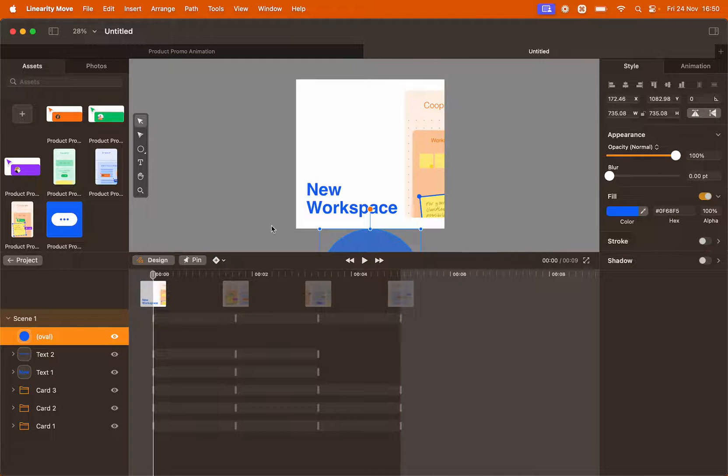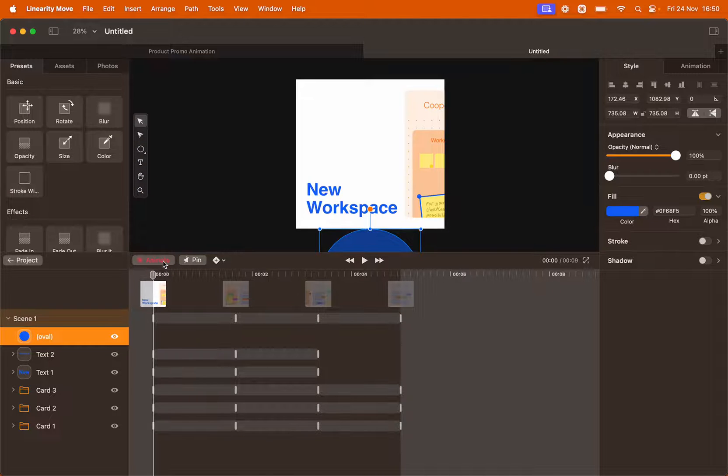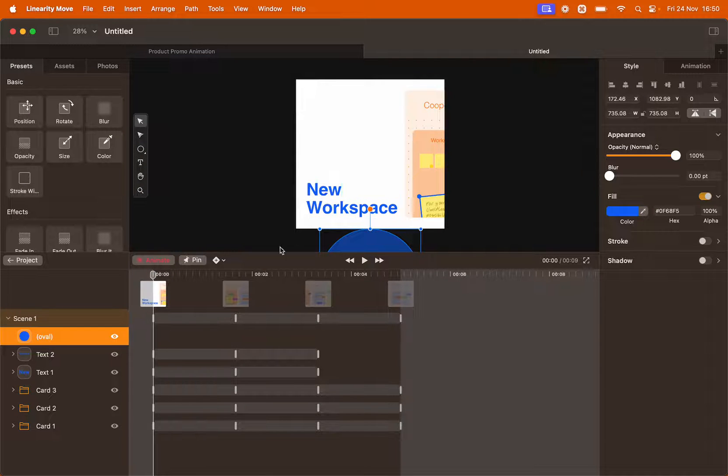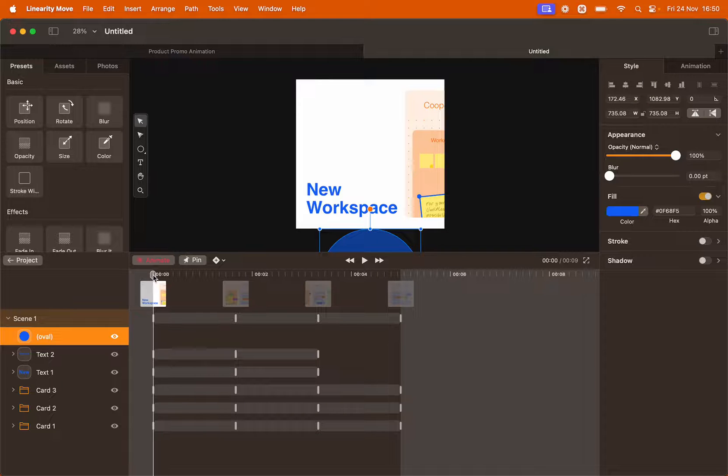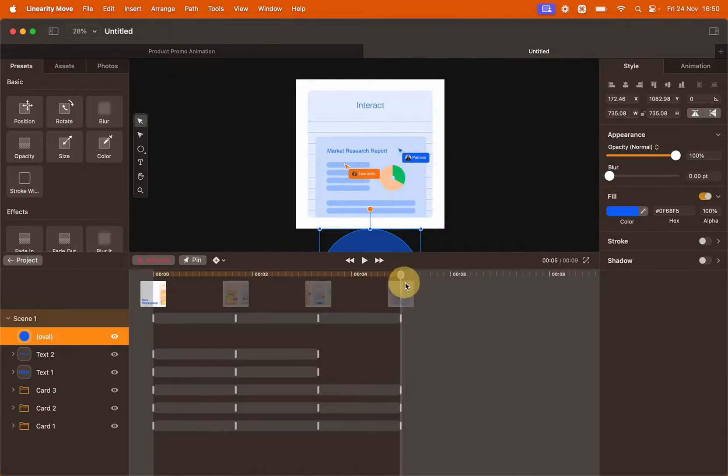Now let's switch to animate mode. Any changes we're going to do from now on will create a transition on the timeline. Drag the playhead to the end of your transition.